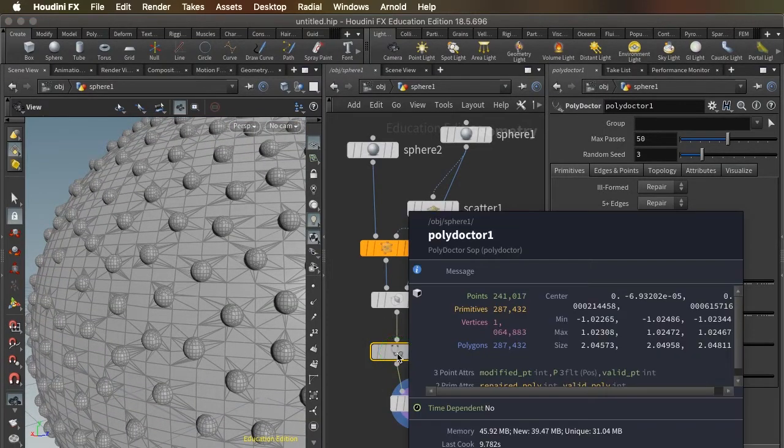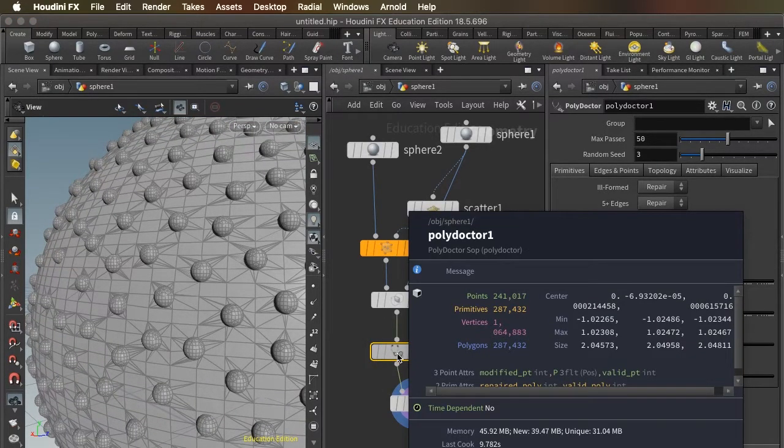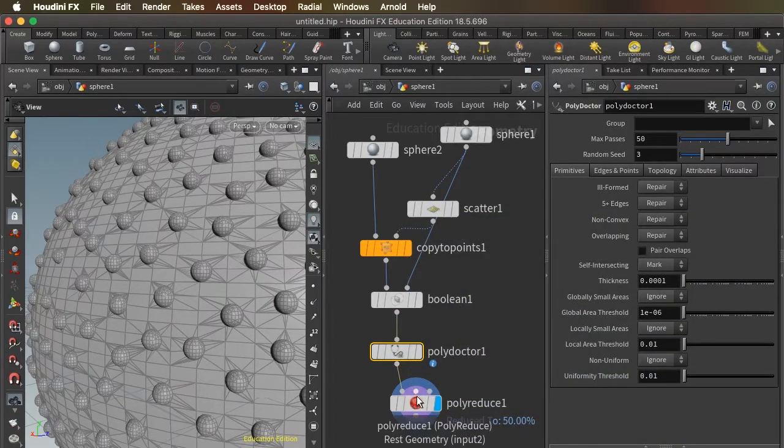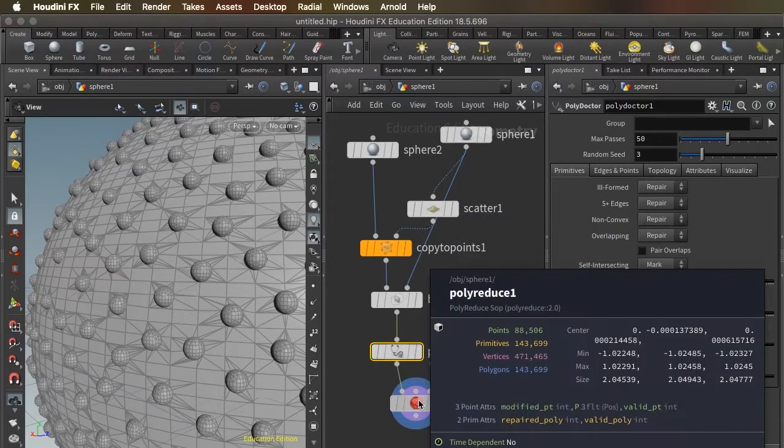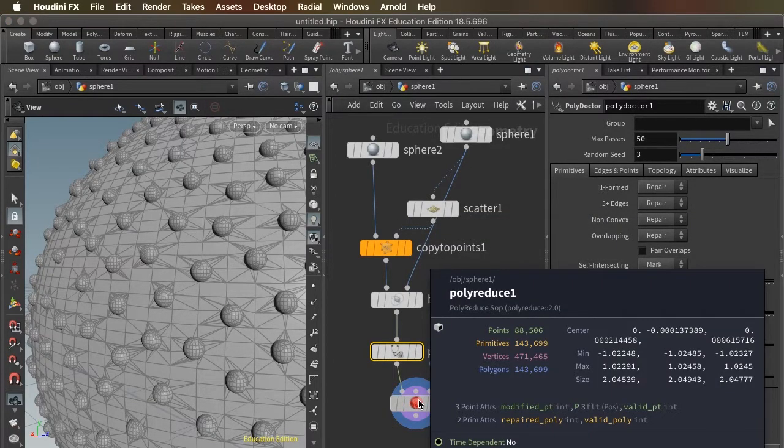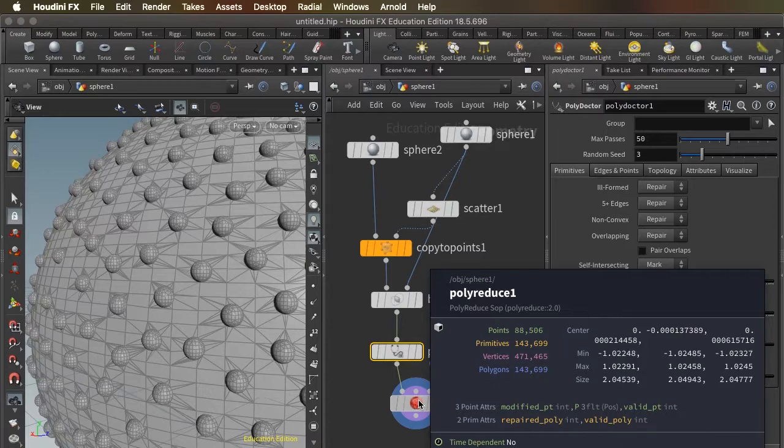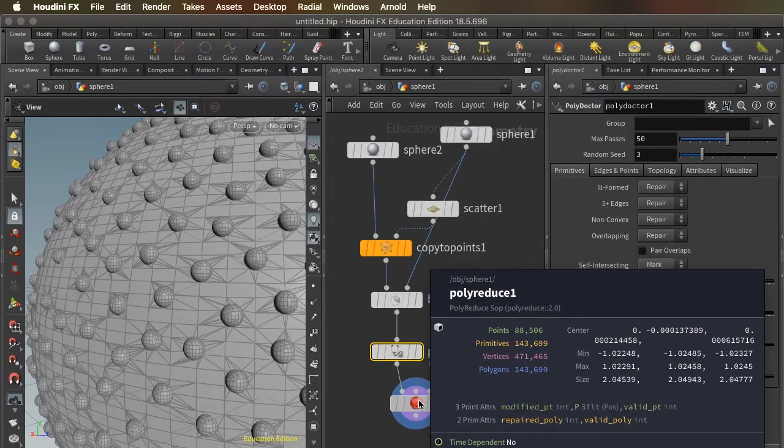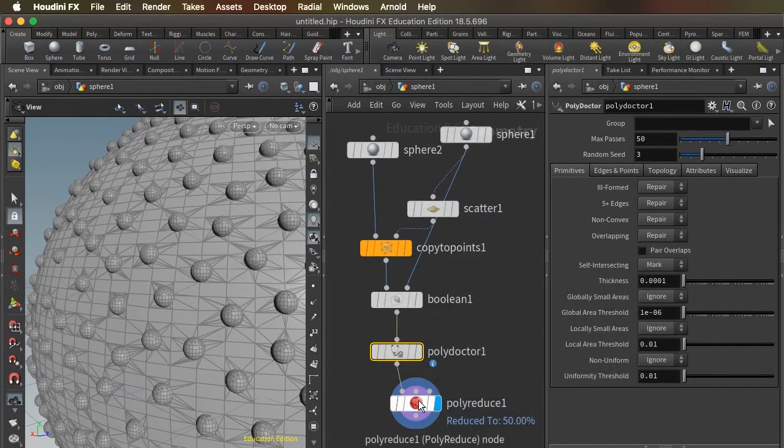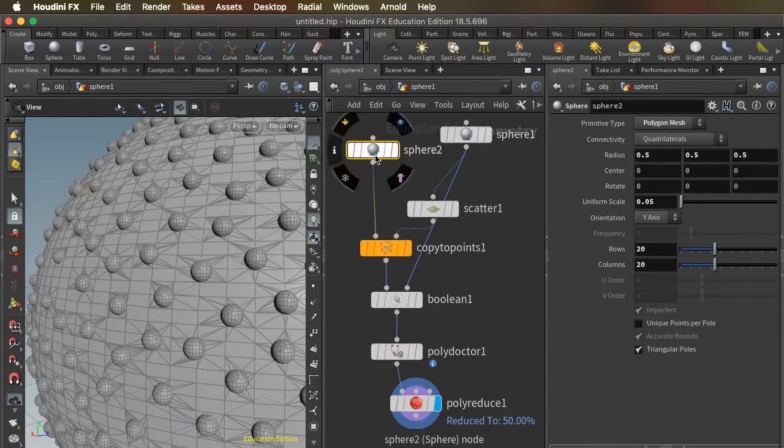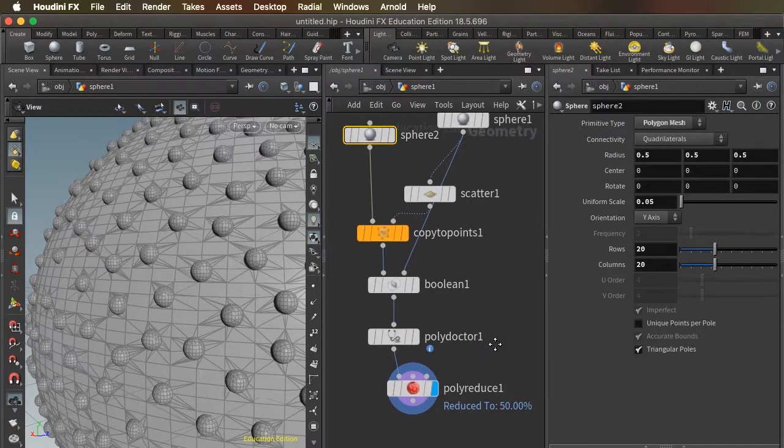So after the polydoctor, we're back up to 287,000 polygons. But of course, our polyreduce is going to take us down to 143 polygons. That's a far cry from the over 2 million polygons that we had when we used a high resolution on this sphere.